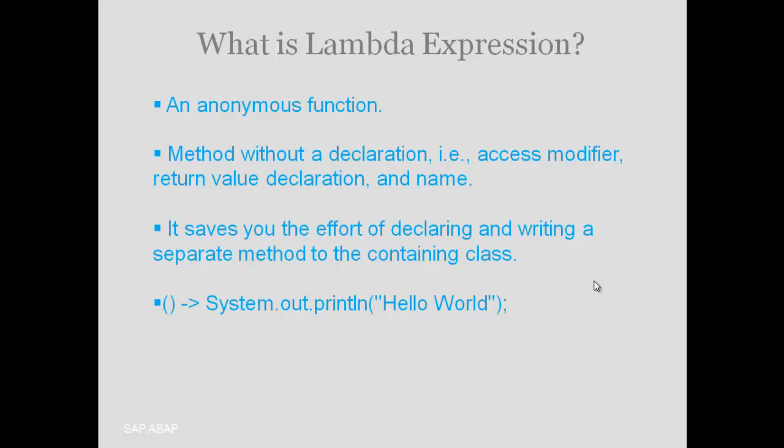The best way to learn about lambda expression is learning it using real time examples. So let's go ahead and learn.